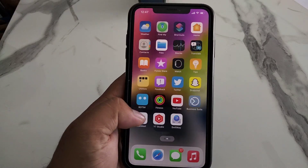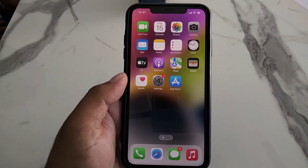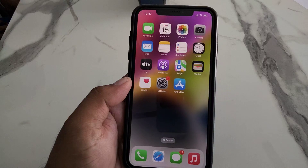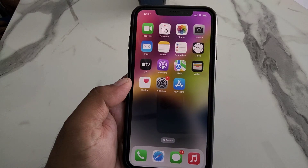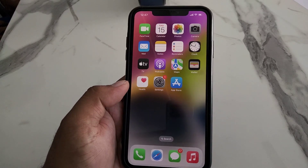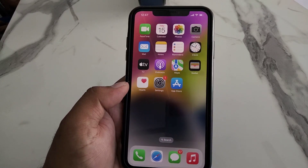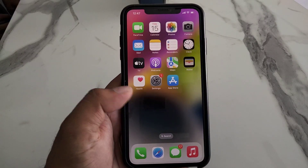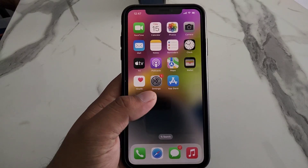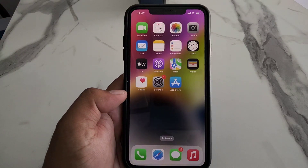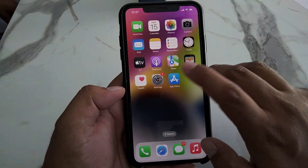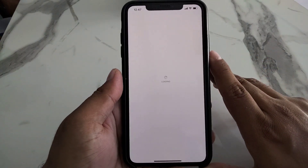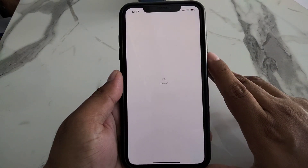If solution number one is not working, now apply solution number two. Solution number two is to check for a SwiftKey keyboard update. Tap on the App Store app on your iPhone. If you are using Android, simply go to the Play Store and search SwiftKey.